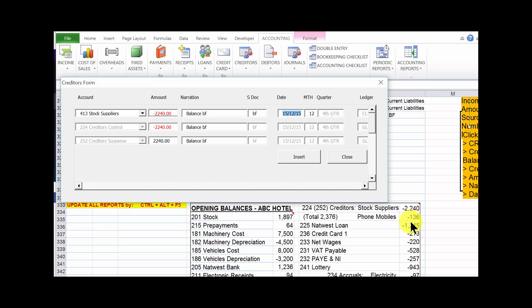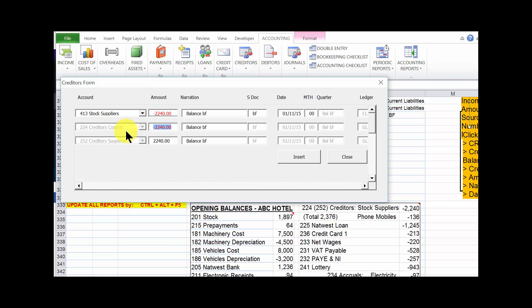We can change the narration if needed. Now we need the date — the first date of the financial year, which is 01/11/15. Click tab. For opening balances we use month zero, aimed at facilitating the preparation of reports via pivot technology, so we type '000'. The quarter is BF — it has been auto-generated and does not need to be modified.